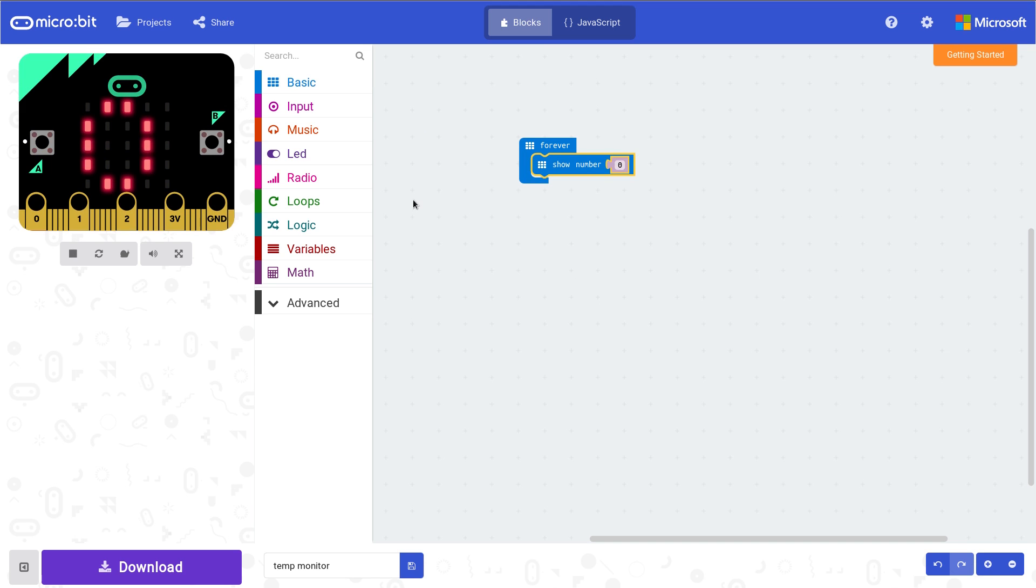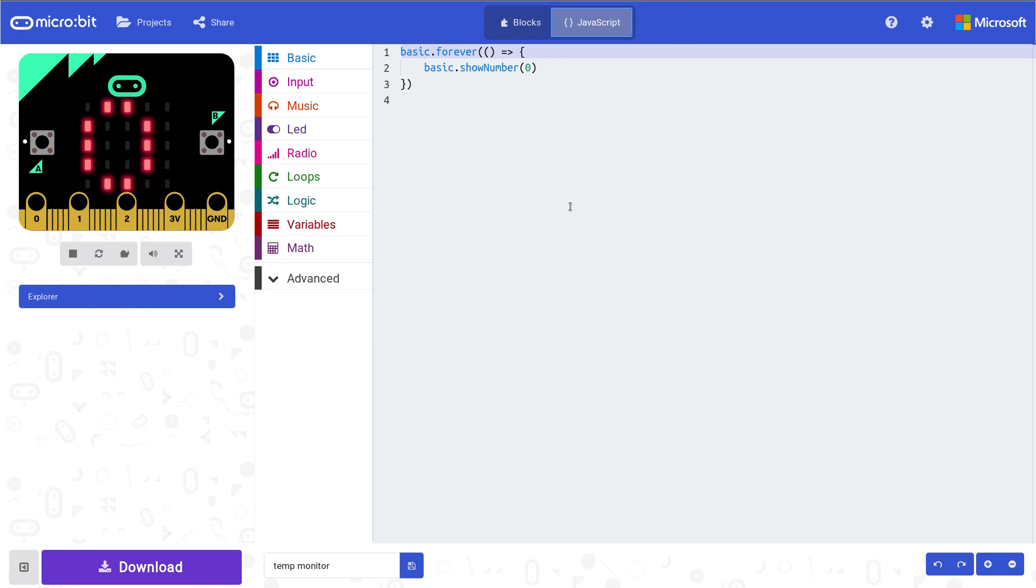Forever. It's quite simple, isn't it? I'll go to JavaScript here and you'll quickly see what I mean. So basic forever, basic show number zero.